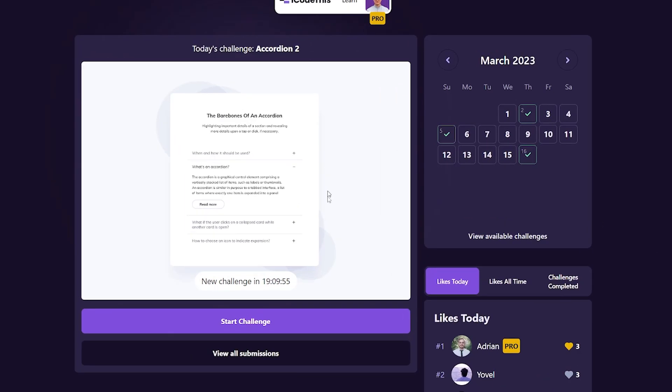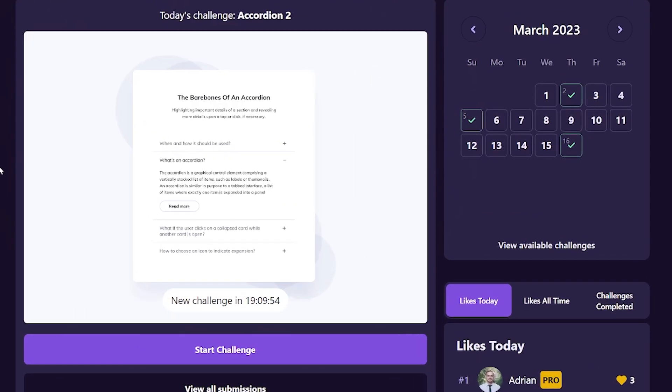Today we're going to build this accordion project using HTML, Tailwind CSS, and a little bit of JavaScript to toggle the items.